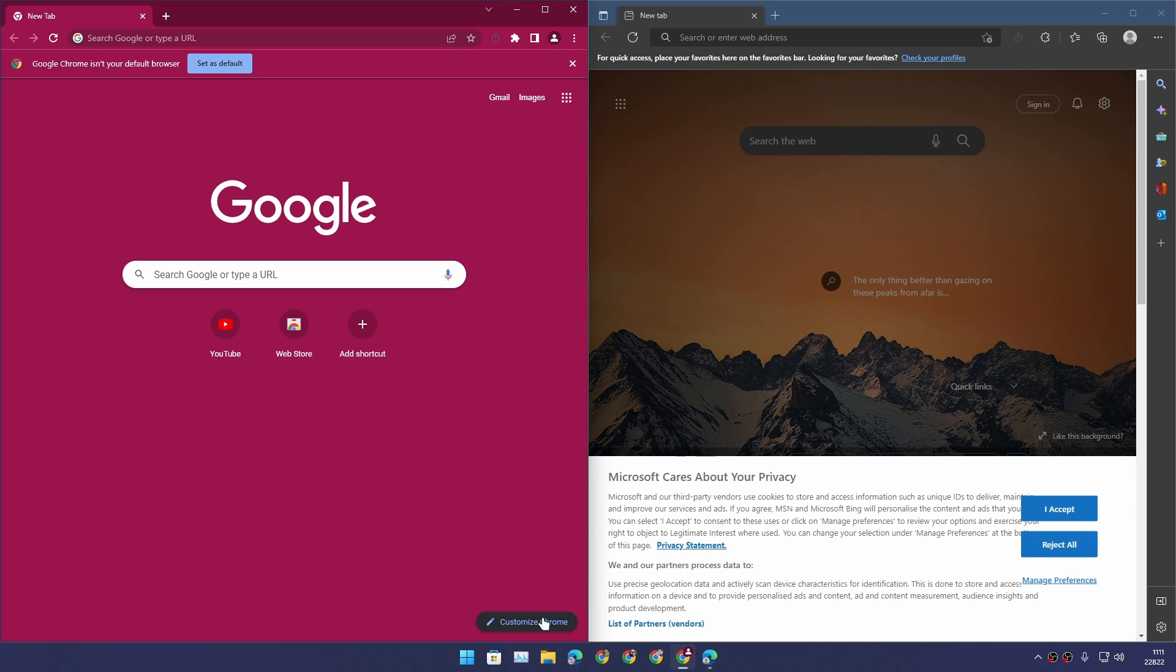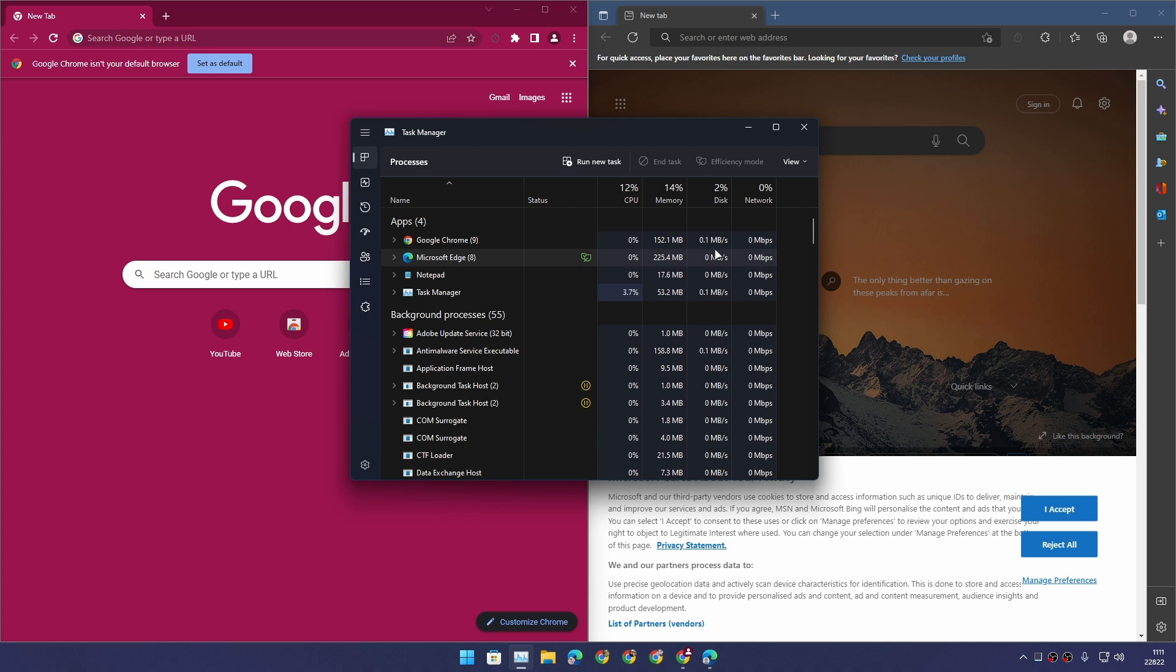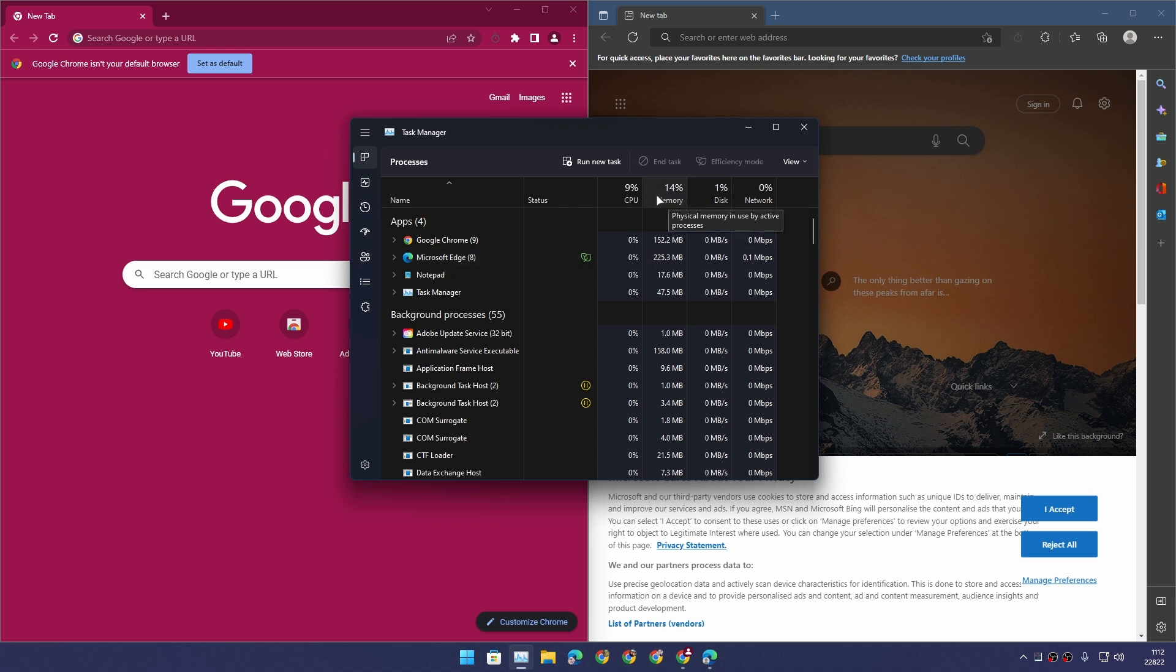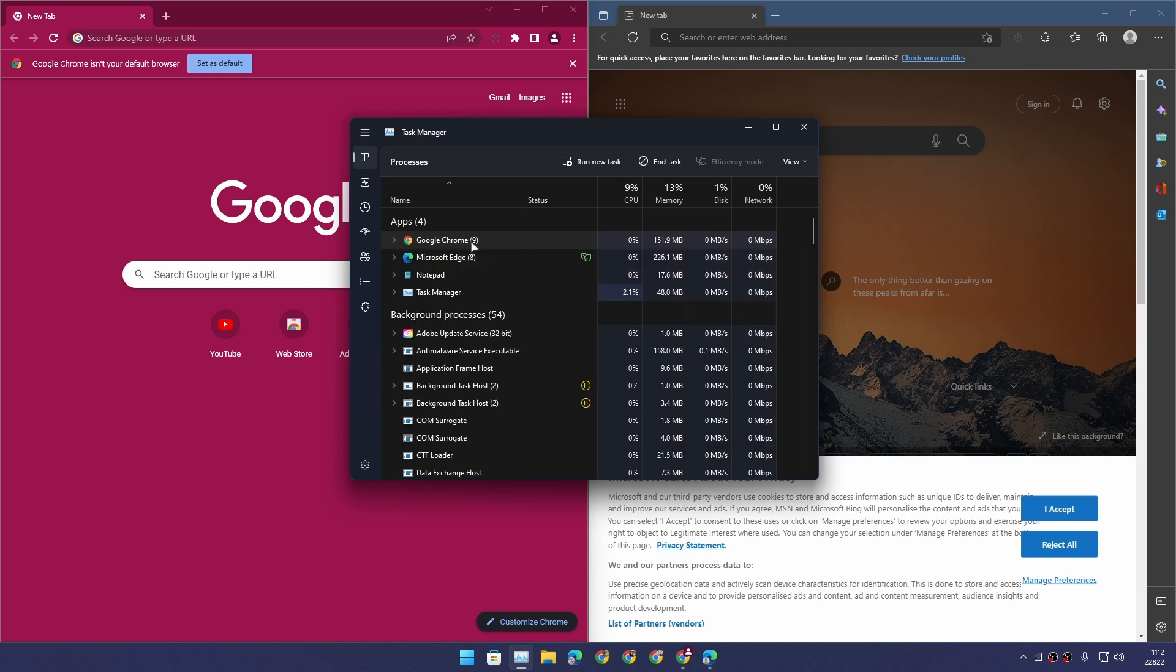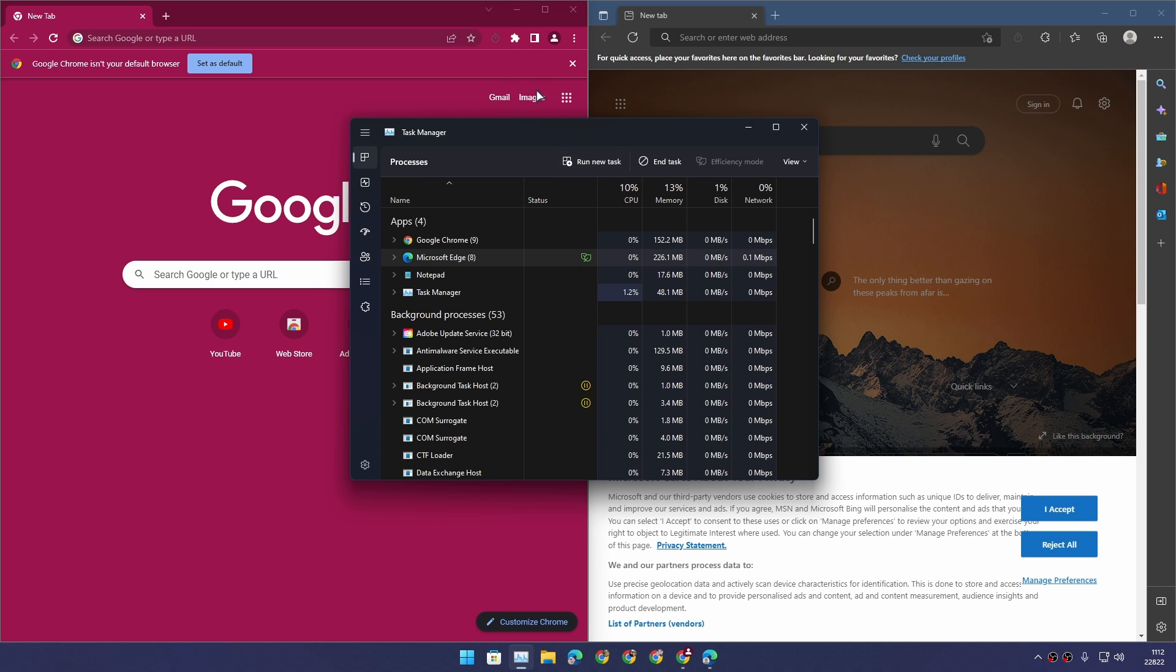First let's test which browser is using more resources - RAM and CPU. Since they are both in out of the box experience with no settings, we can see that Microsoft Edge is using more memory than Chrome, almost double. Even though Chrome is using nine processes in the background, it's managing to use less memory. There is no CPU activity, which is a good thing because they are both in idle mode.